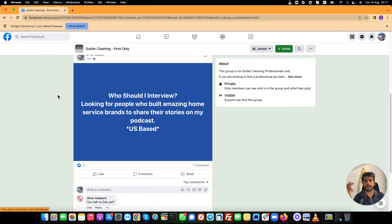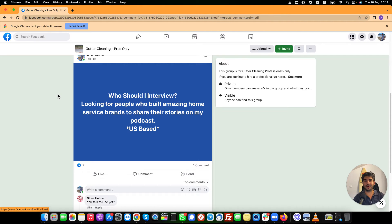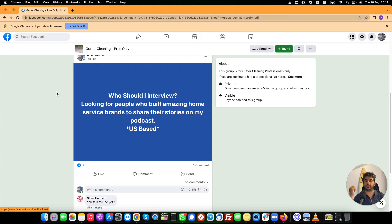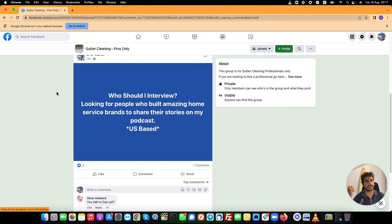Now this is great for two main reasons. One is obviously learning about the key players in the market, like who are the people who actually build great brands, great businesses that I should talk to and learn about their story. That's number one.